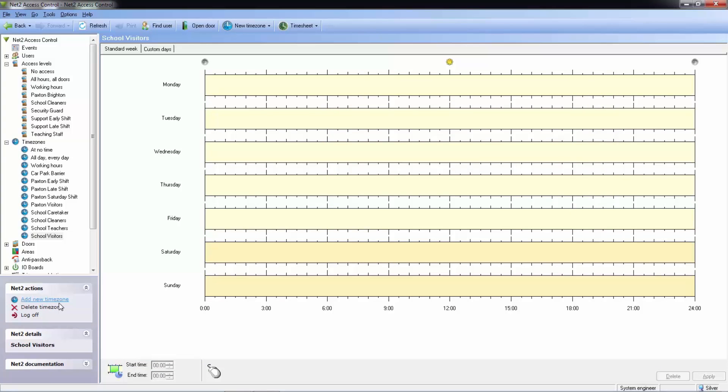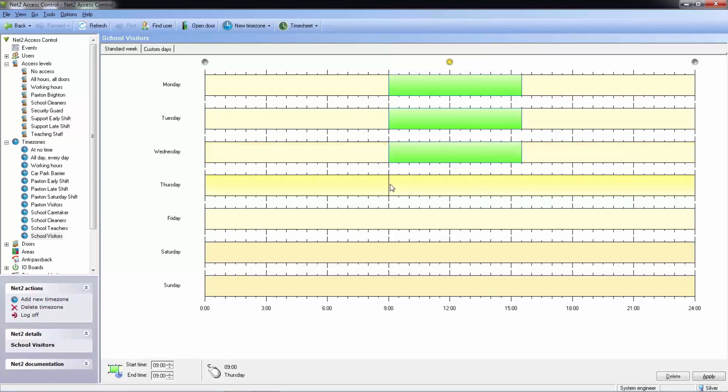Adding a timezone is as simple as clicking and dragging these green bars which represent our access or open times.